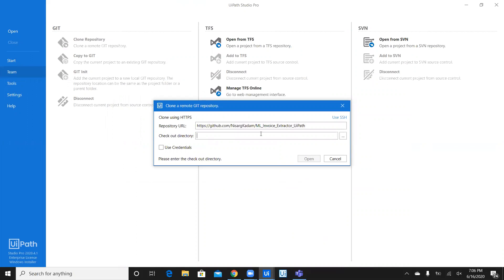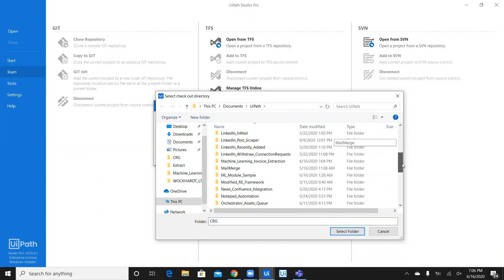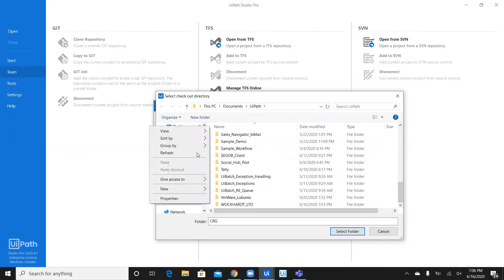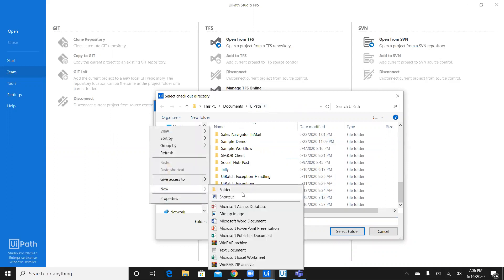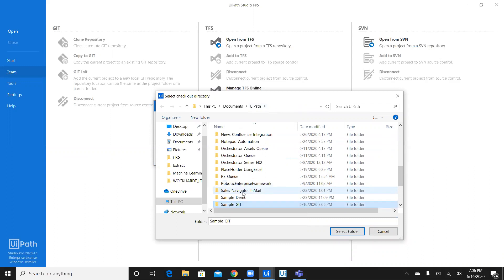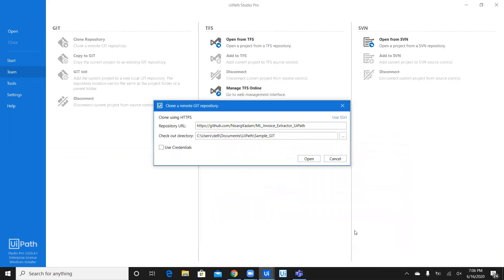Then, enter checkout directory. Now, in order to enter checkout directory, you can select which directory you want. Let's say, I select this directory. Let's say, I create a new folder here. So, I'll say, sample Git. I'll open this folder. And, I'll select this folder. And, that should do.